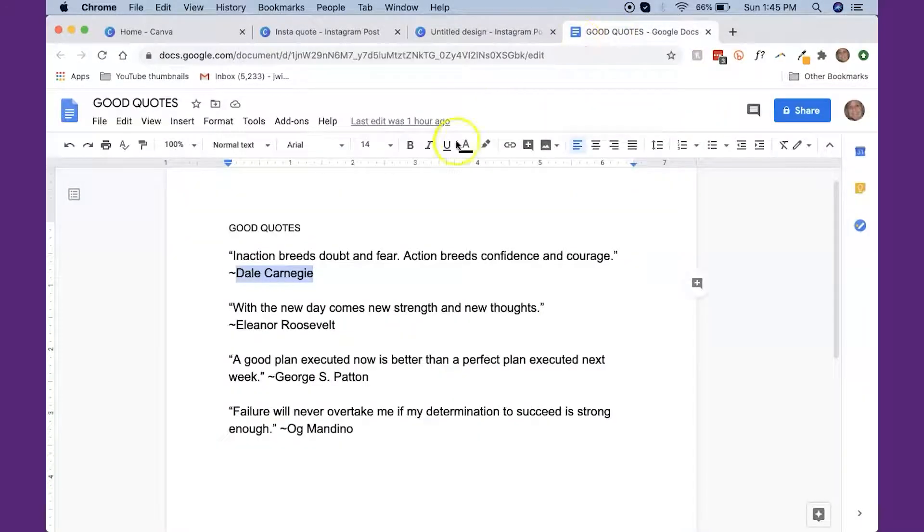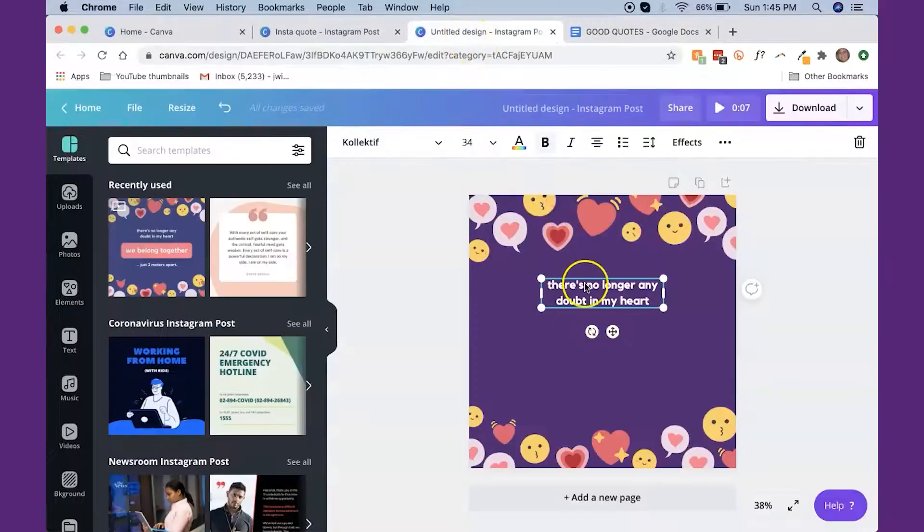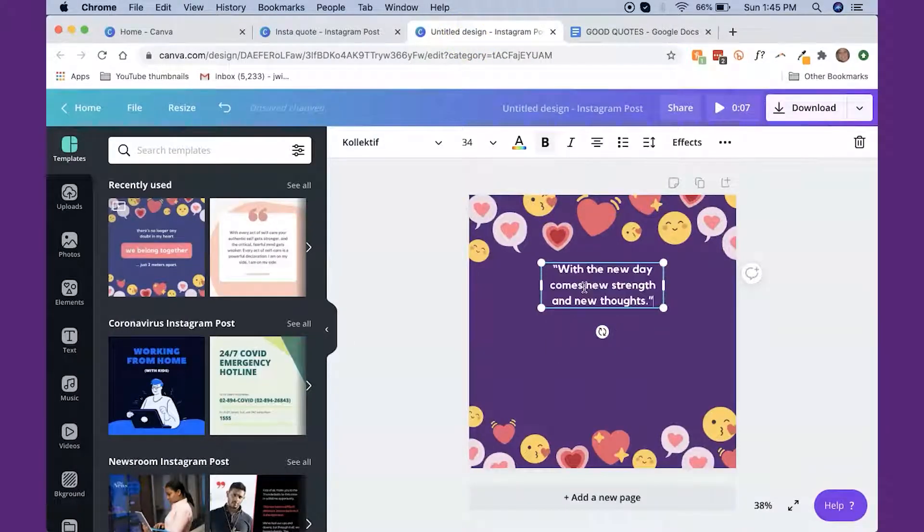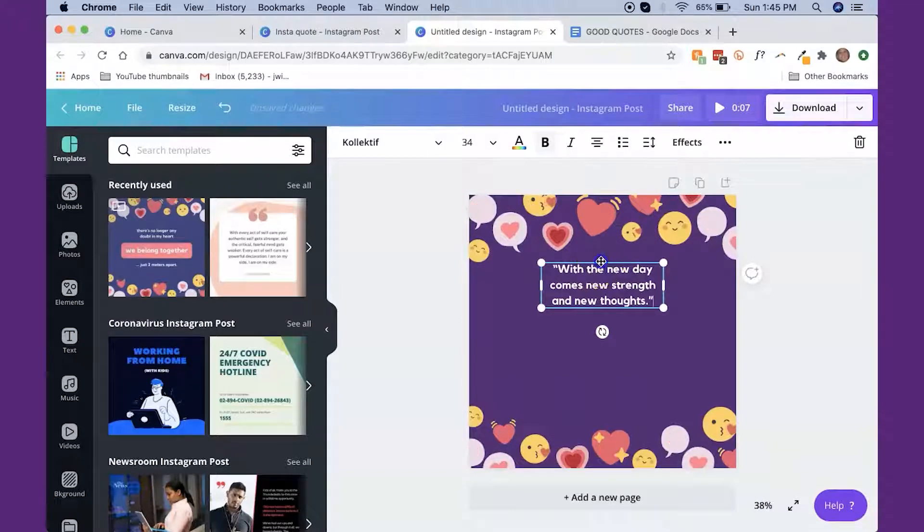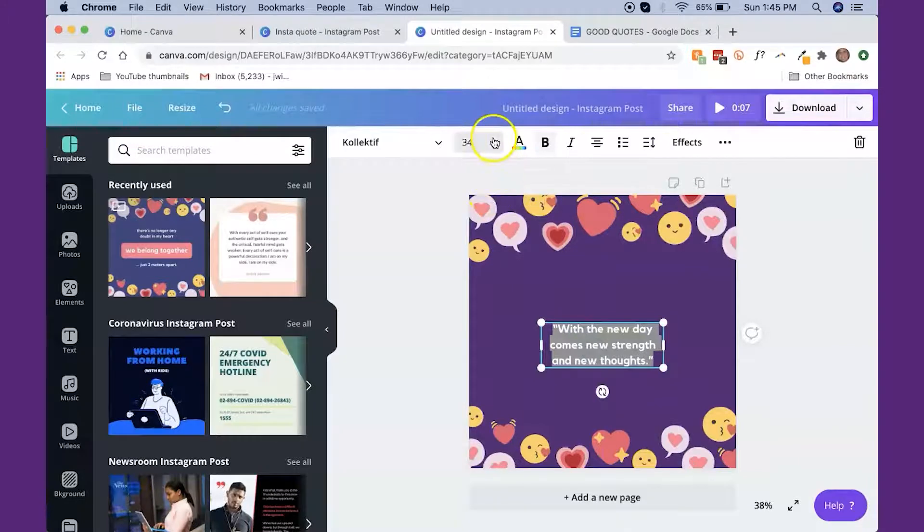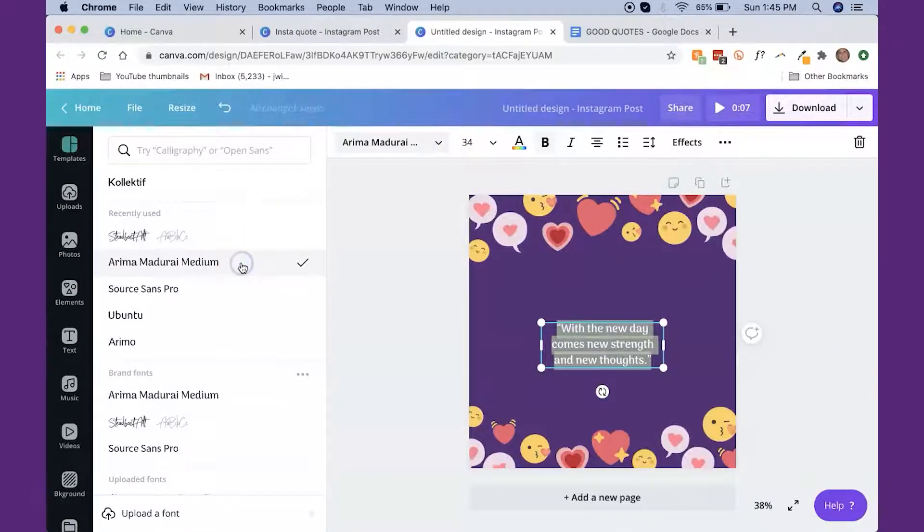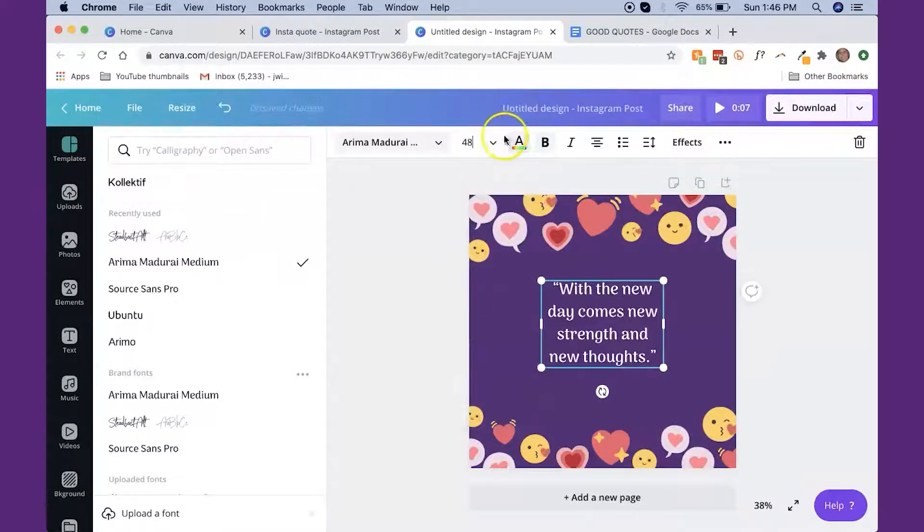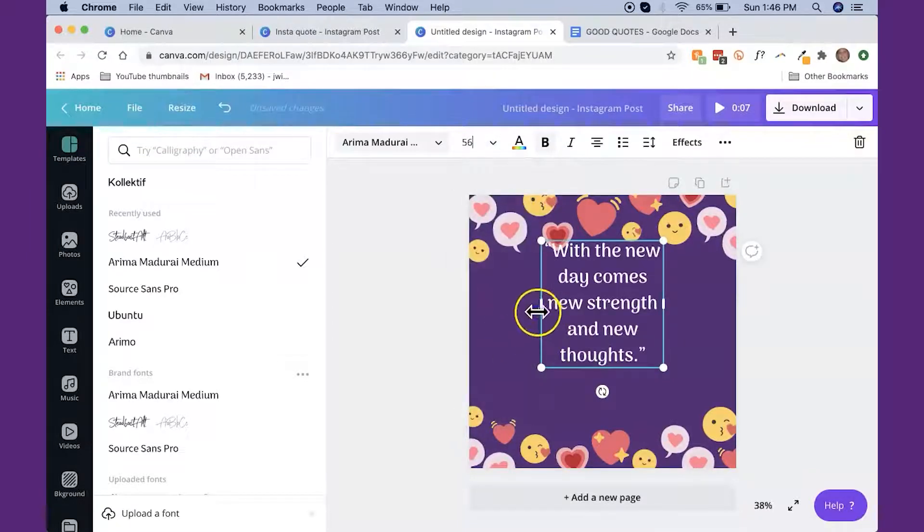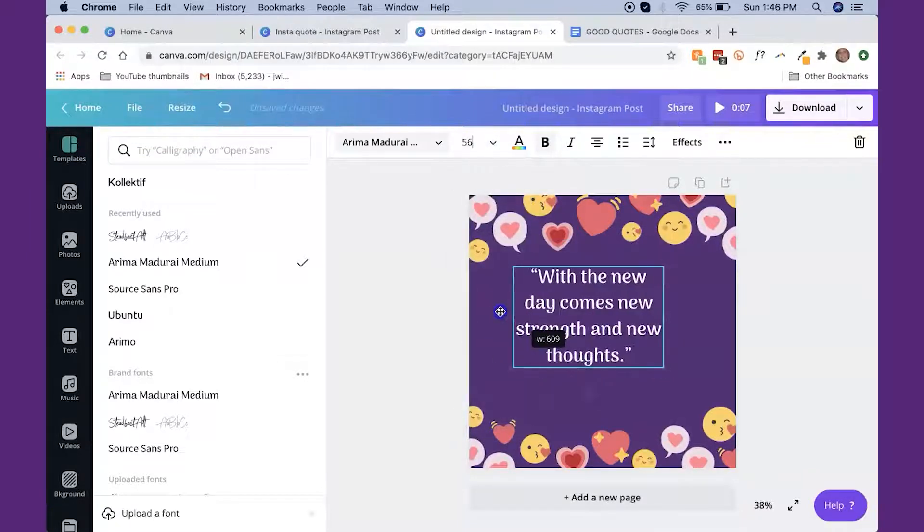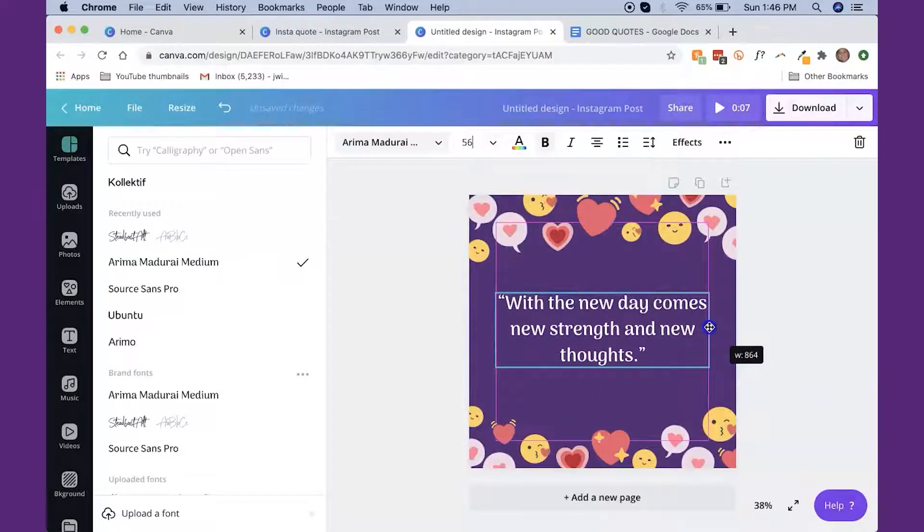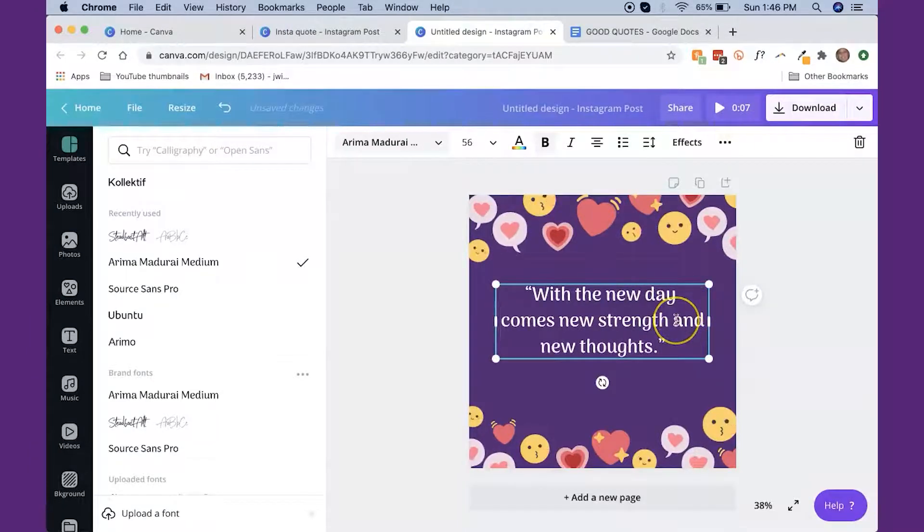So I'm going to go over here to quotes again. We're going to do Eleanor Roosevelt. With the new day comes new strength and new thoughts. And then we're going to put it in there. I'm going to move that down a little bit because I'm also going to change it to our font or our branded fonts. And I'm going to change the size. I'm going to drag the side out because I want it to stretch out a little bit more. And if I turn there.